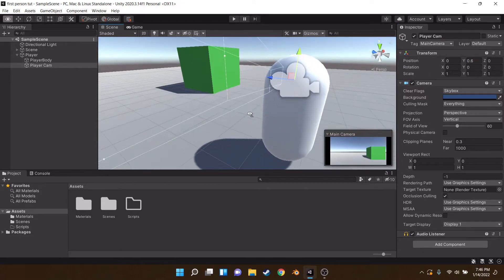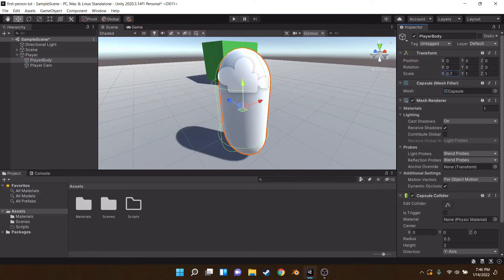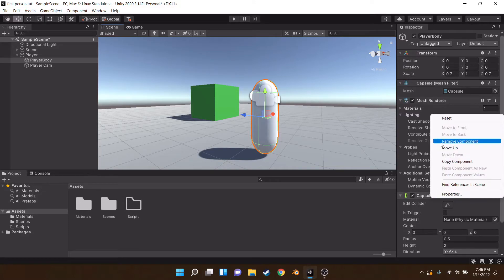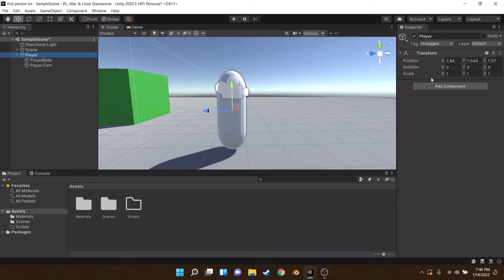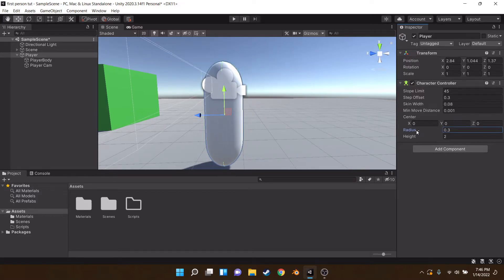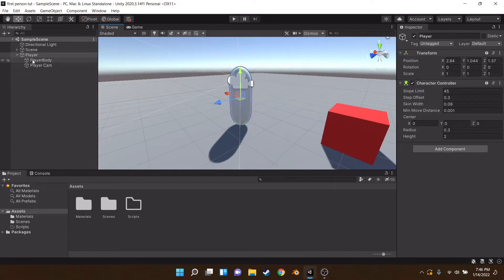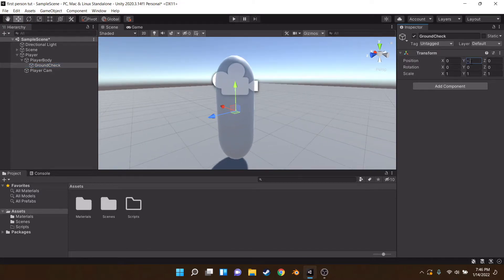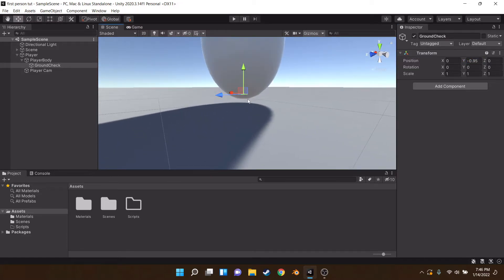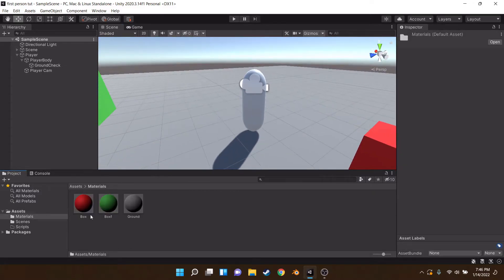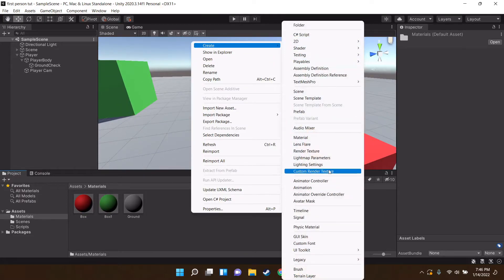I usually find 0.6 to 0.65 works well for the camera height, and if we scale the body to 0.7 it looks a little more realistic. We're going to remove the capsule collider from the player body because we'll be using a Character Controller, which has its own collider built in — you'll need to match the radius. One last thing: create an empty child on the player body called 'Ground Check', positioned right at the bottom at about -0.95 on Y.